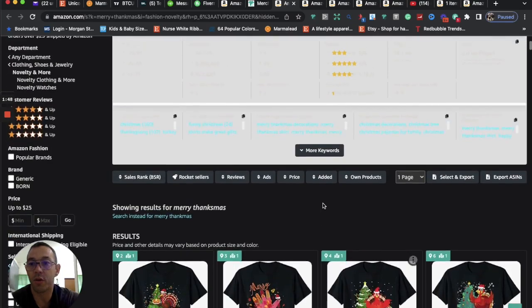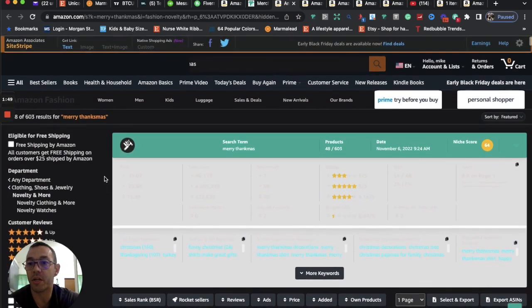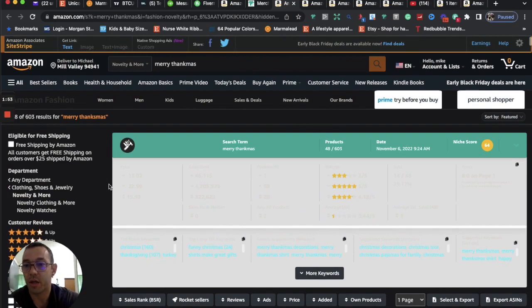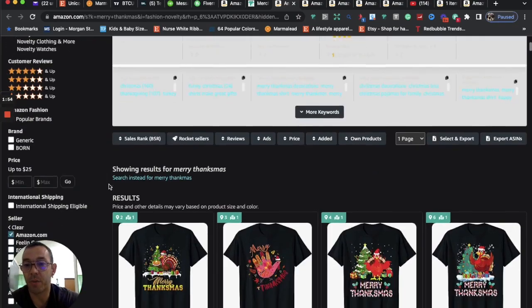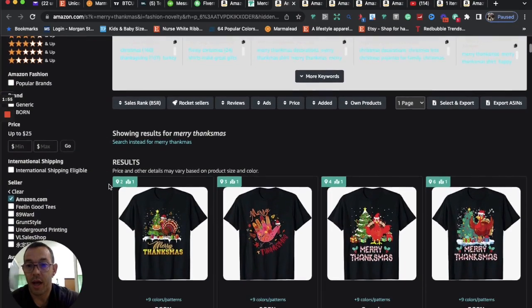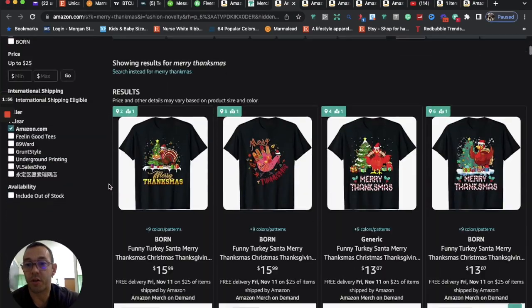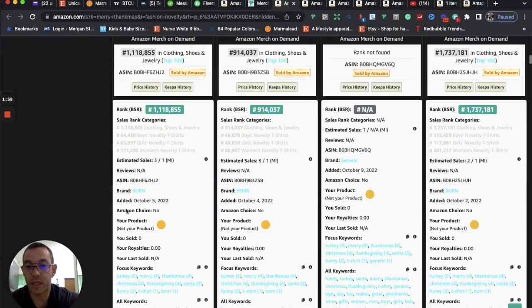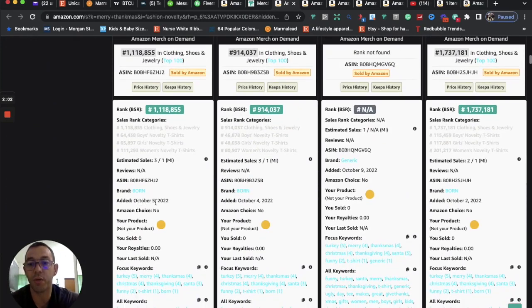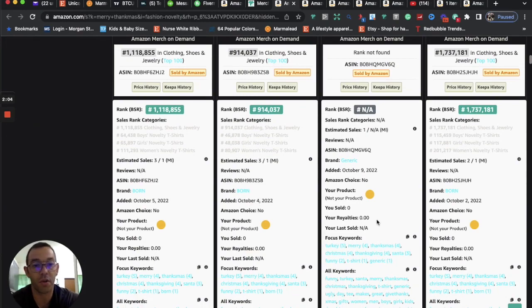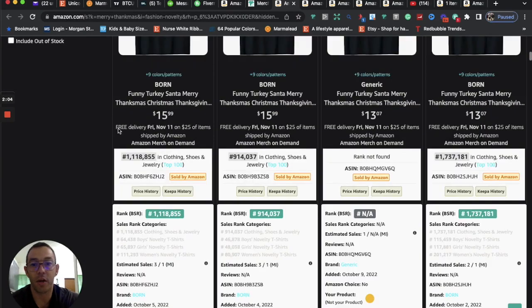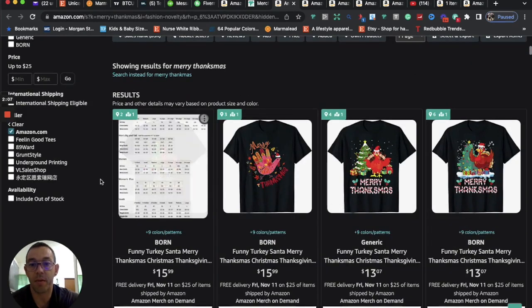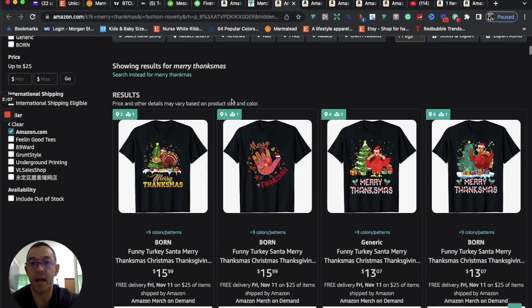You're going to see the competition is pretty low, under 1,000, which is usually my benchmark. So 603 results. And we're going to see some t-shirts that were just uploaded recently, October 5th, October 4th, that are already selling with this type of design. So that's the first one that I have for you.